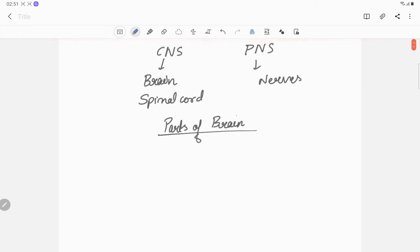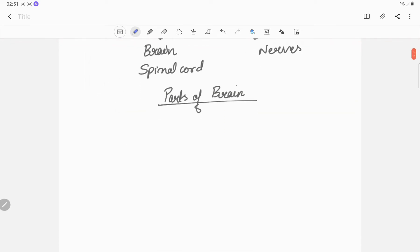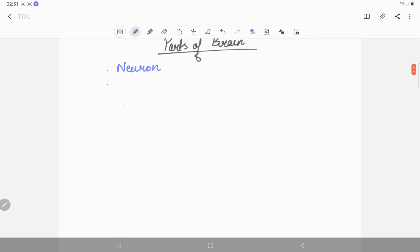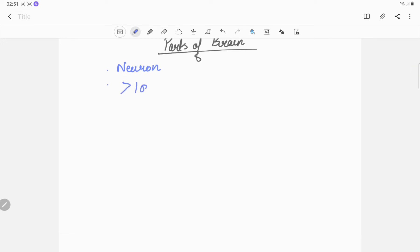The brain is made of neurons - the functional unit of the brain. More than a hundred billion neurons are present in the nervous system.